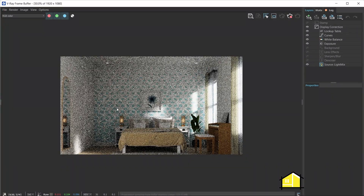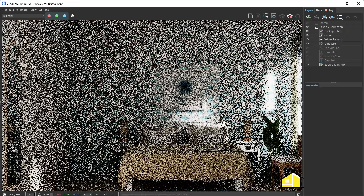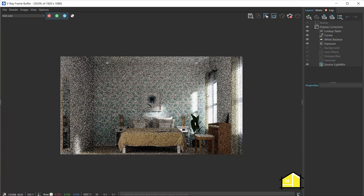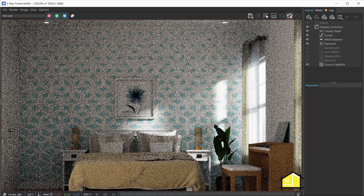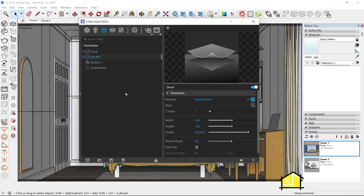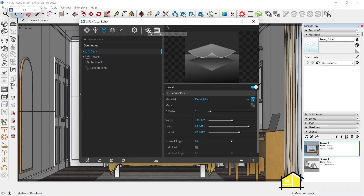Click on Scene 1 and render with V-Ray Interactive. Now you can see we've added a new pattern and it's overlapping the other pattern, so the previous one isn't seen. If you want to see both patterns — the hills along with this pattern — let's stop the interactive render, go to Decal, and change the Z-order to 2. The higher the Z-order, the greater preference it takes over previous ones.